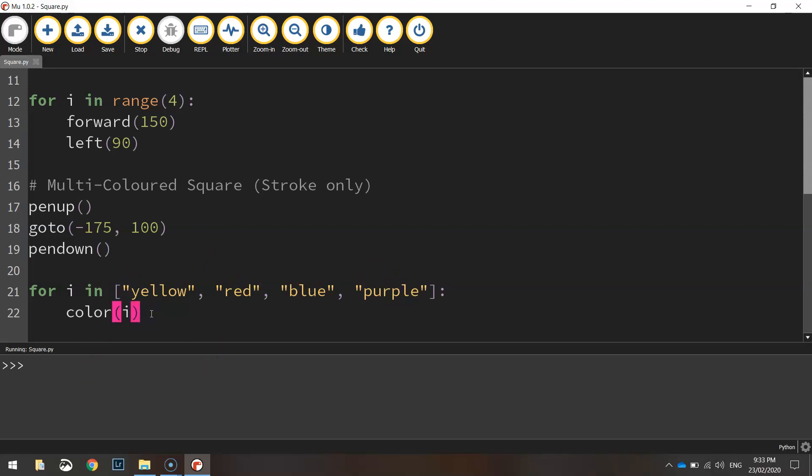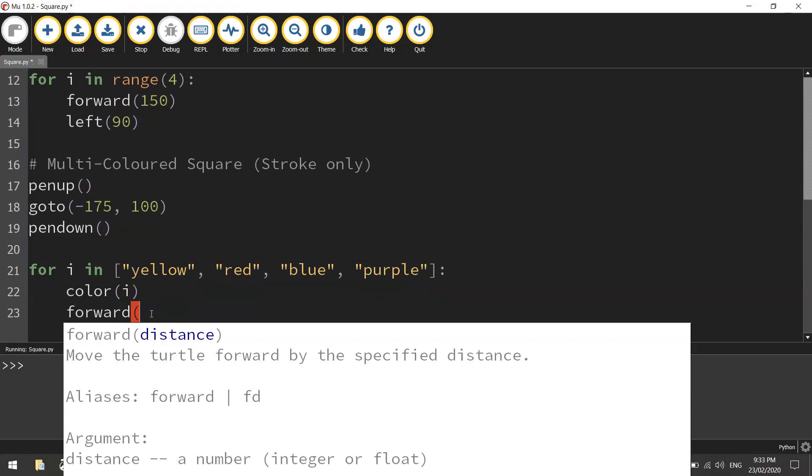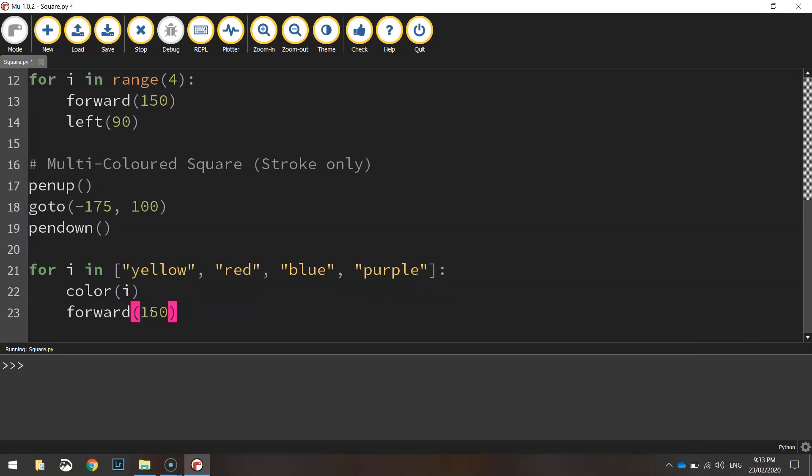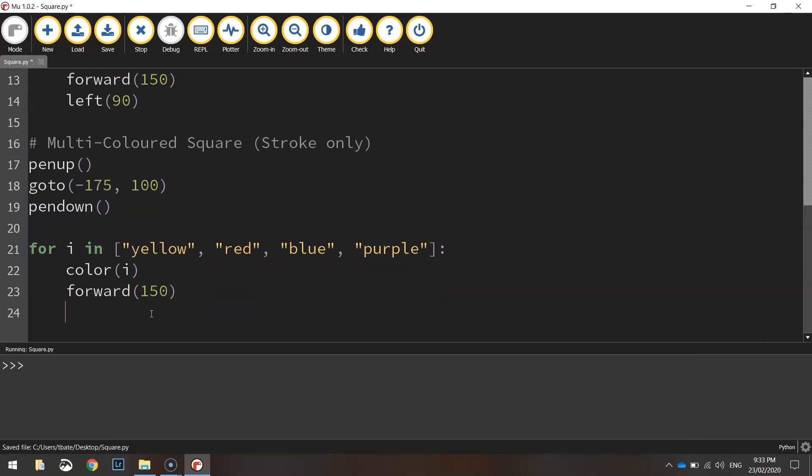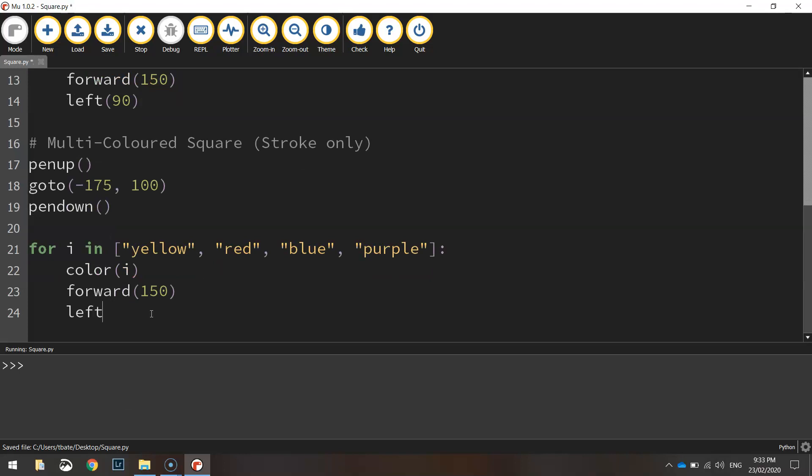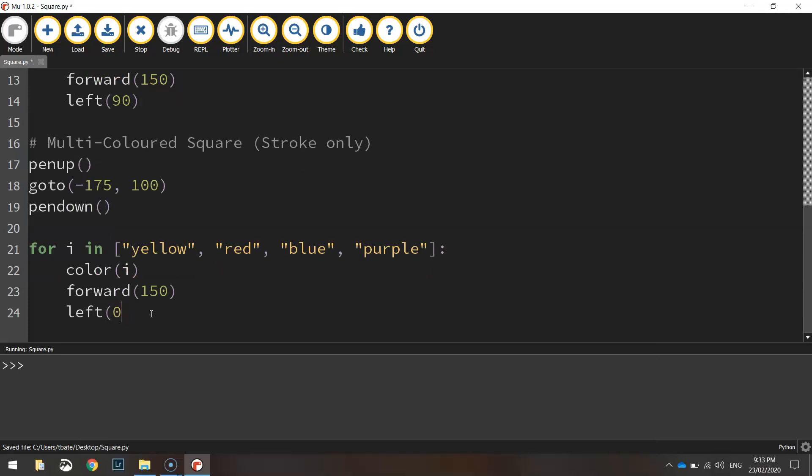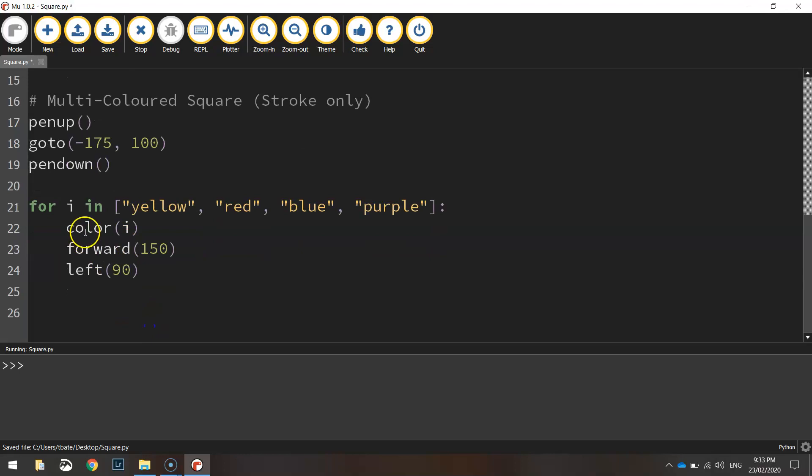After that, we just need to tell it how big we want the square. So we'll go 150 pixels forward and we'll turn left 90 degrees like we had done previously. So that is all we need to do to do the next square.